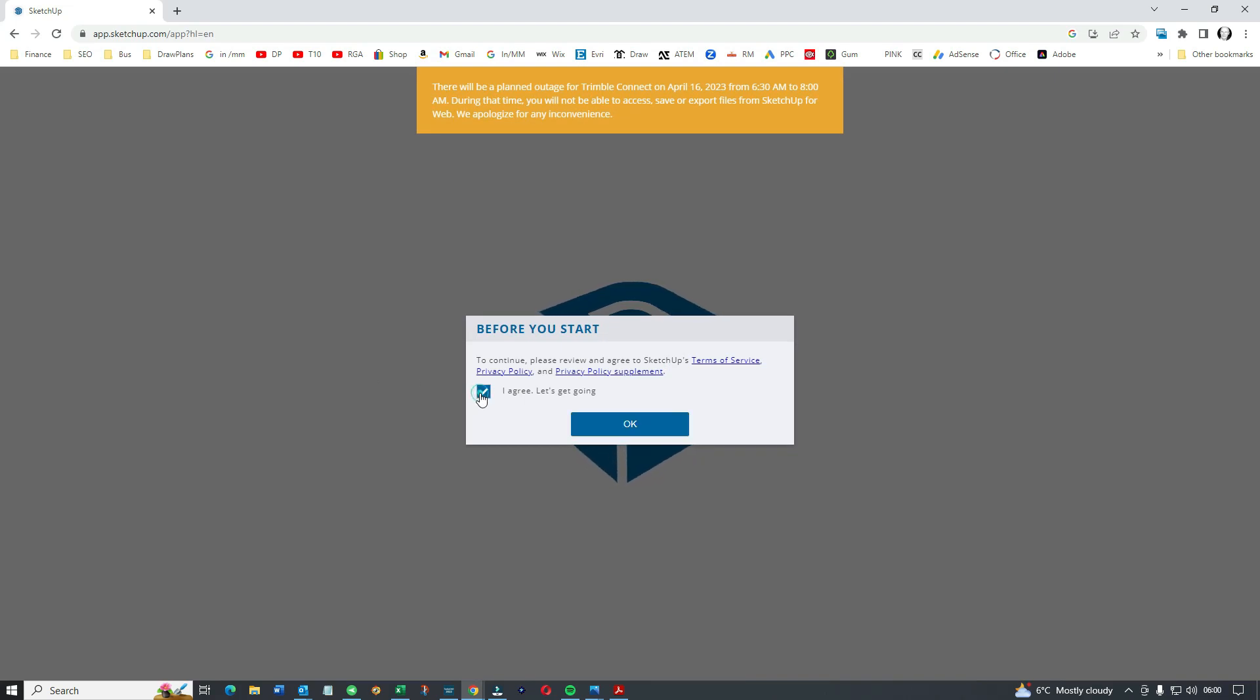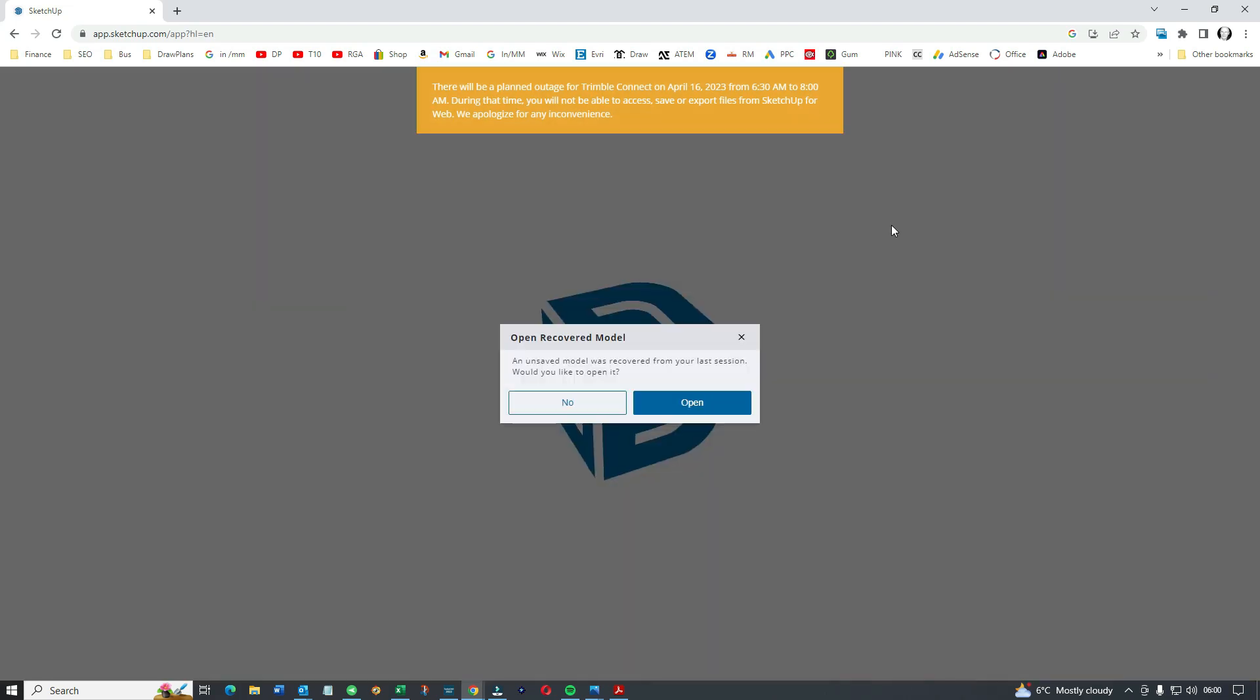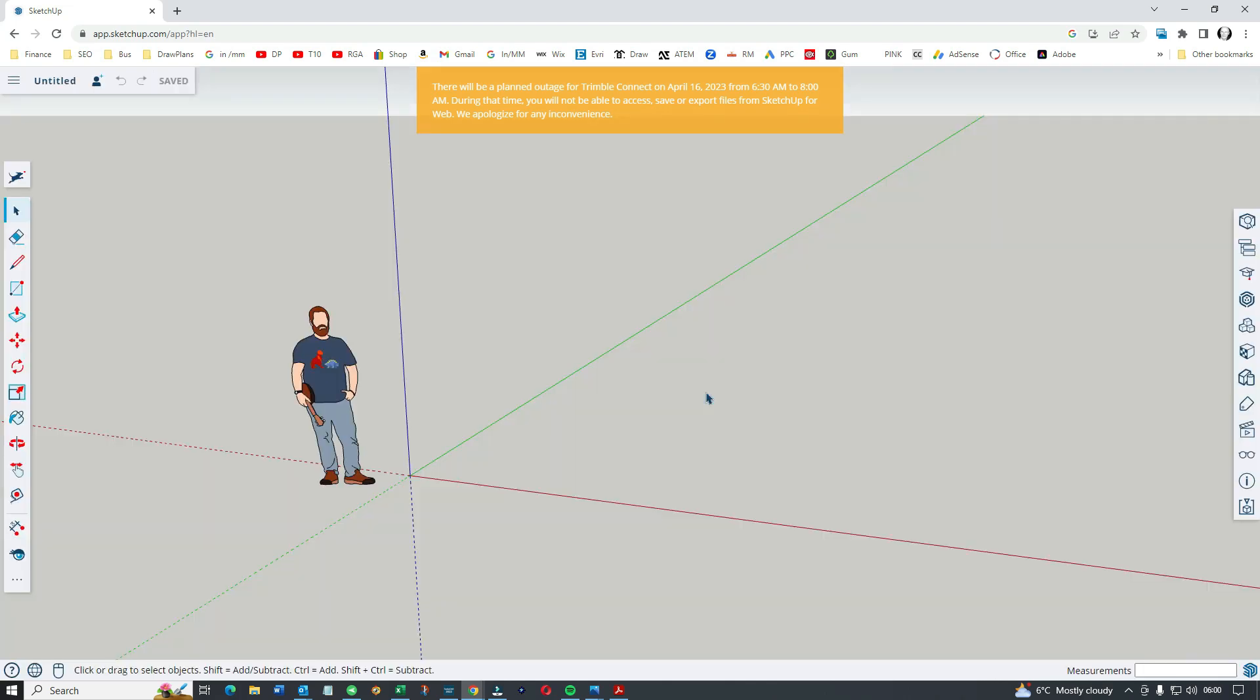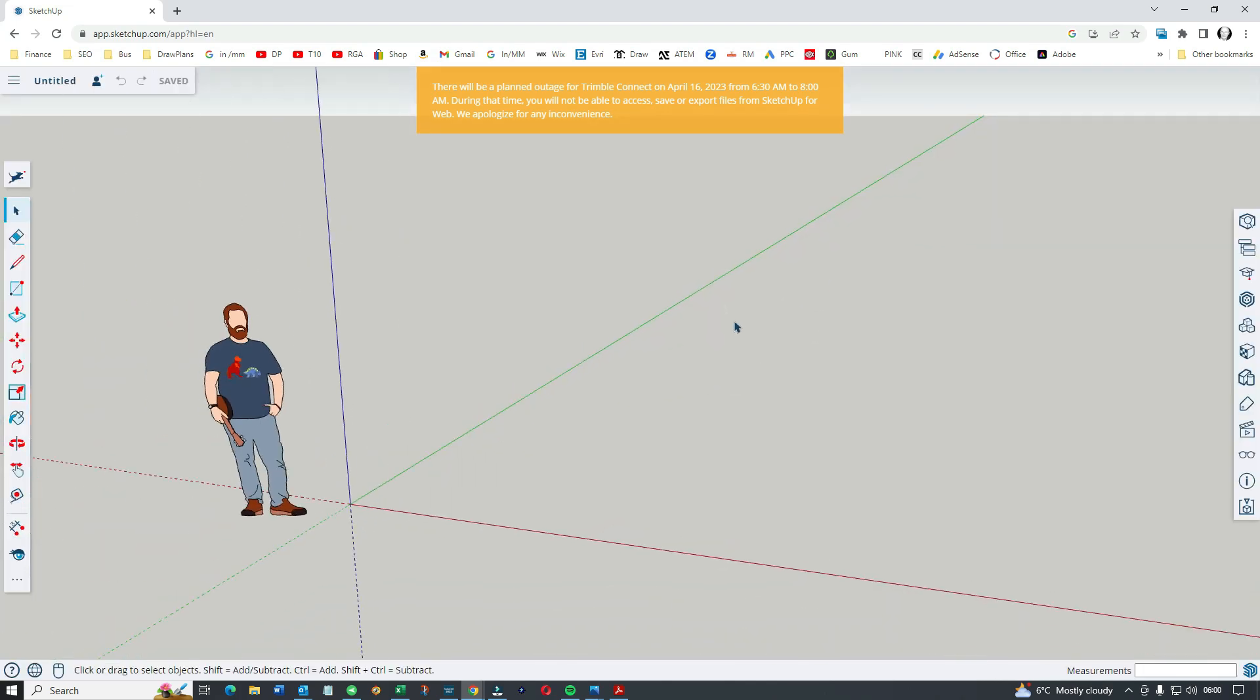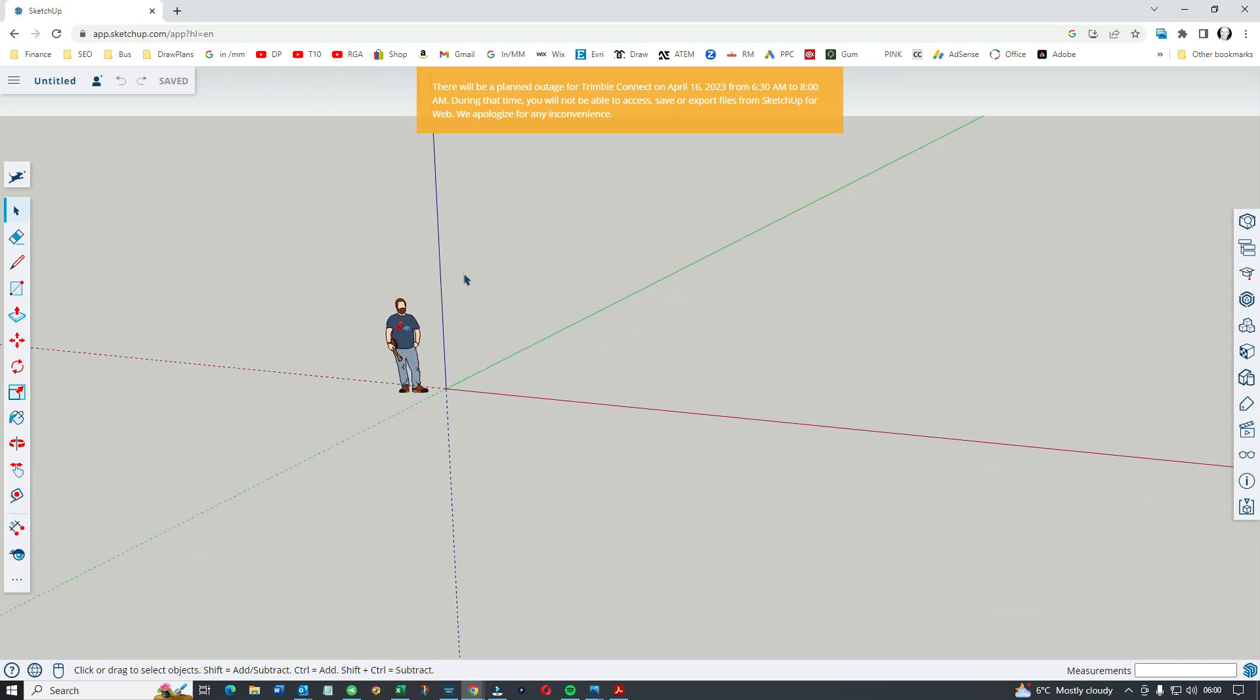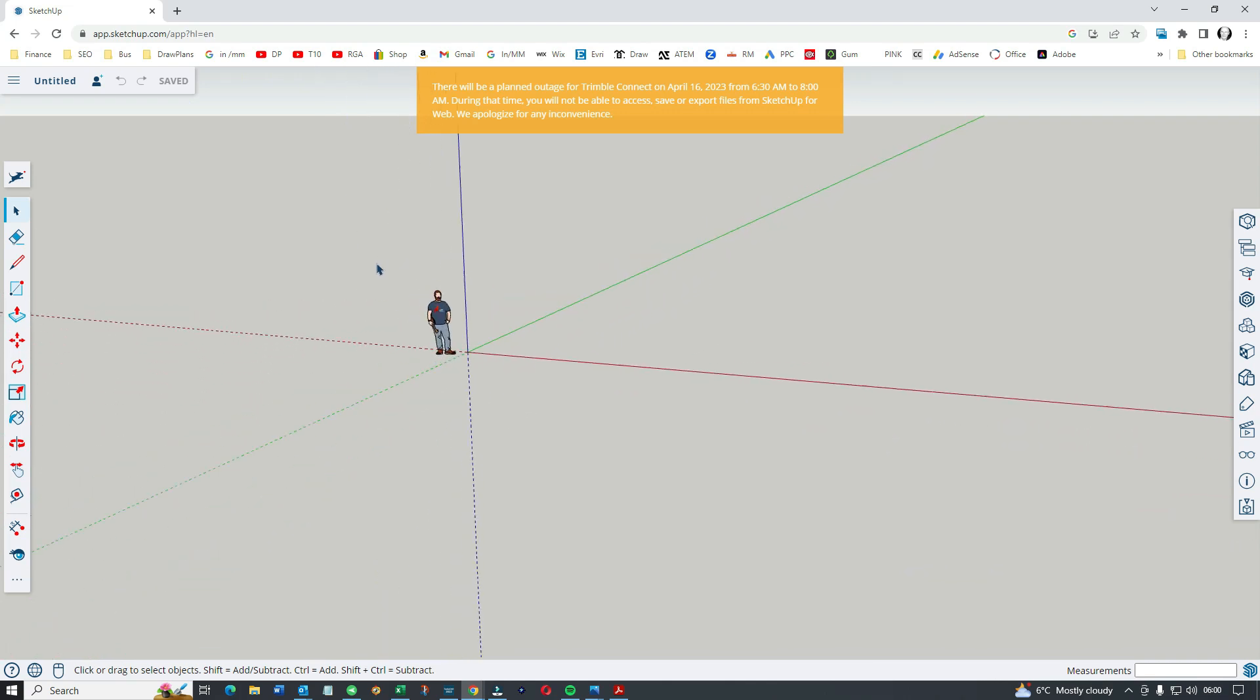Let's get going. It's downloading or opening up, I should say. It's found one of my earlier versions. Start modeling, and we have our friend. I'm using the mouse scroll to go in and out.